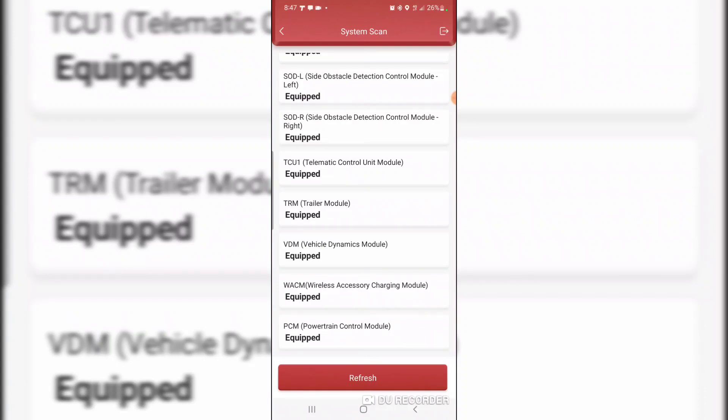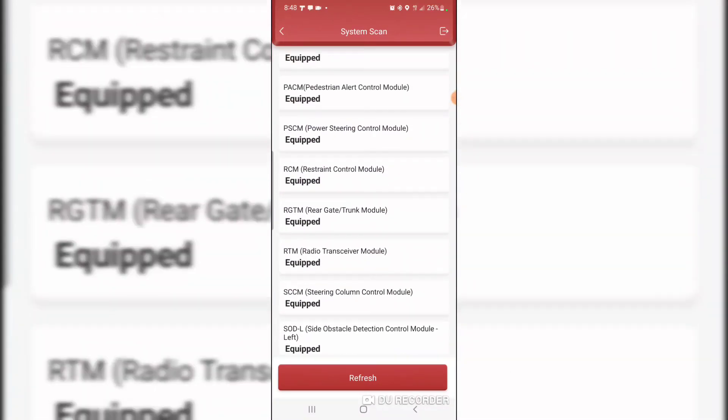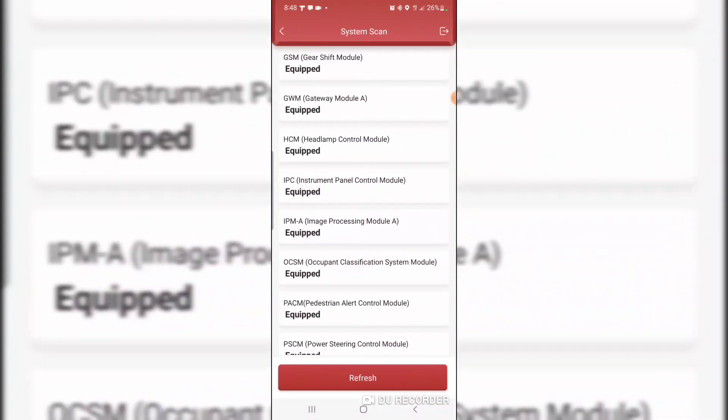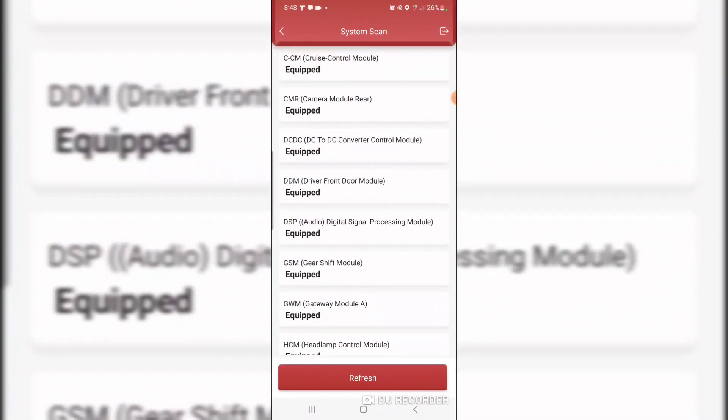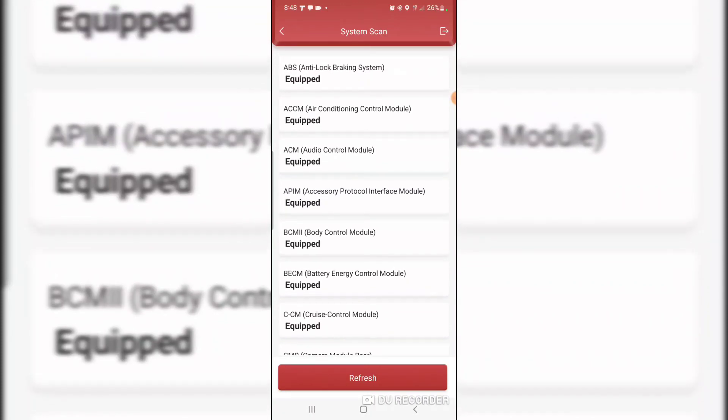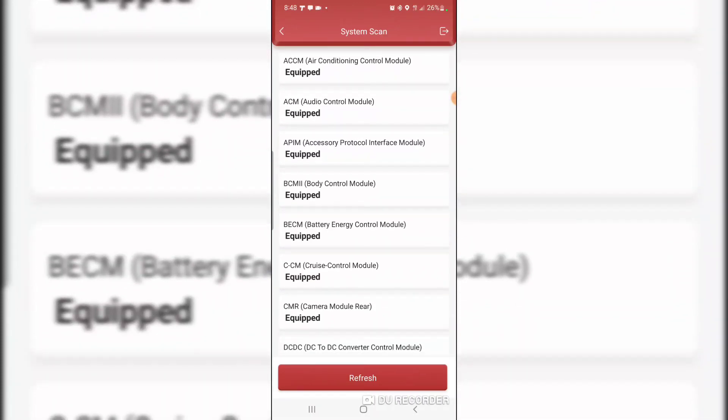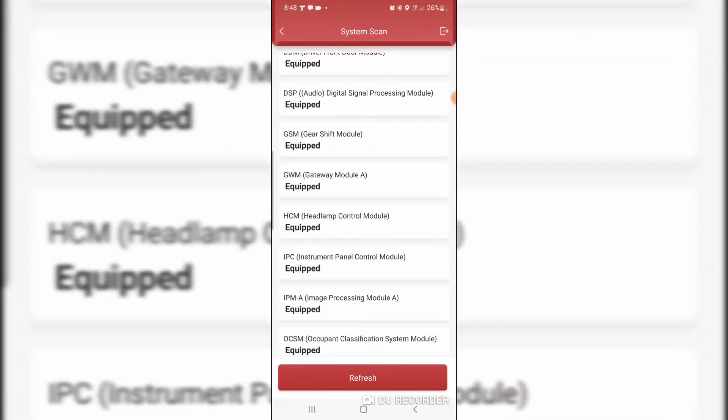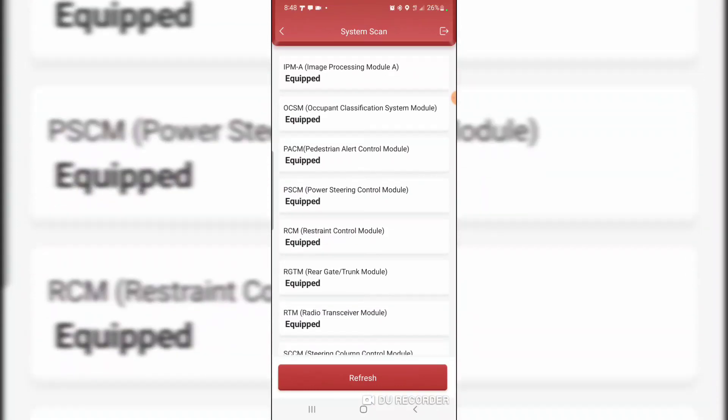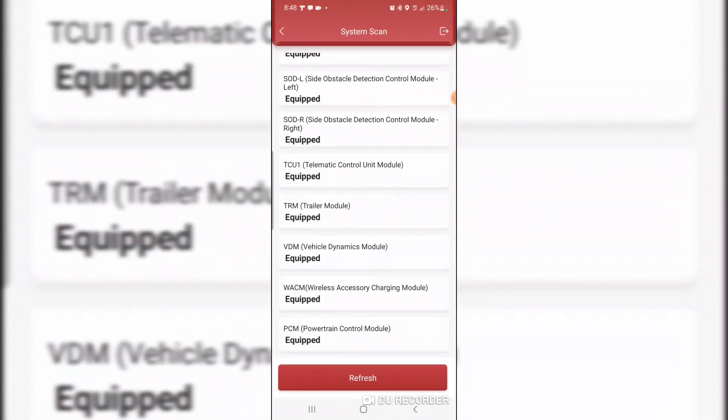It does say equipped with a powertrain control module. Wireless accessory charging module, vehicle dynamics module, trailer module, telematic control module. It ignored the ones that are not equipped now. That's it for now. If you have any questions, I'll try and answer them. I'm still learning the features of this truck. It's absolutely amazing so far.